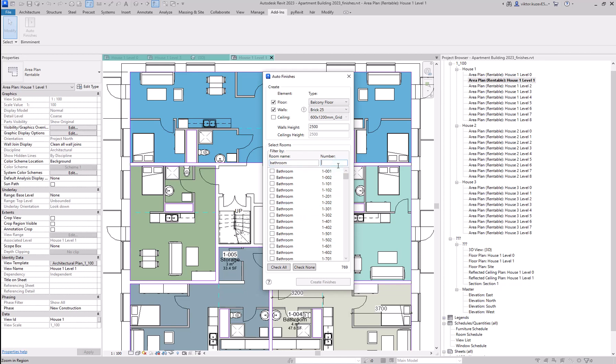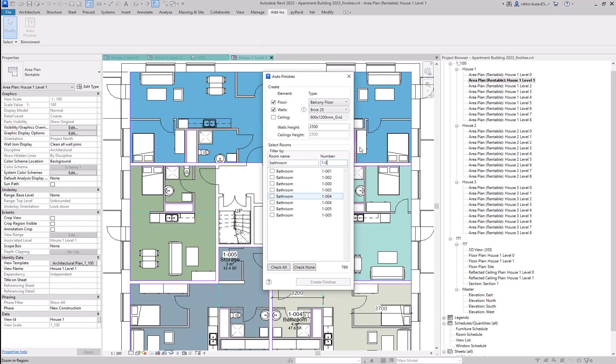Then I can type in one, and this is giving me the bathrooms in this house. And if I type in zero here, in this project, that means the first level, level zero.